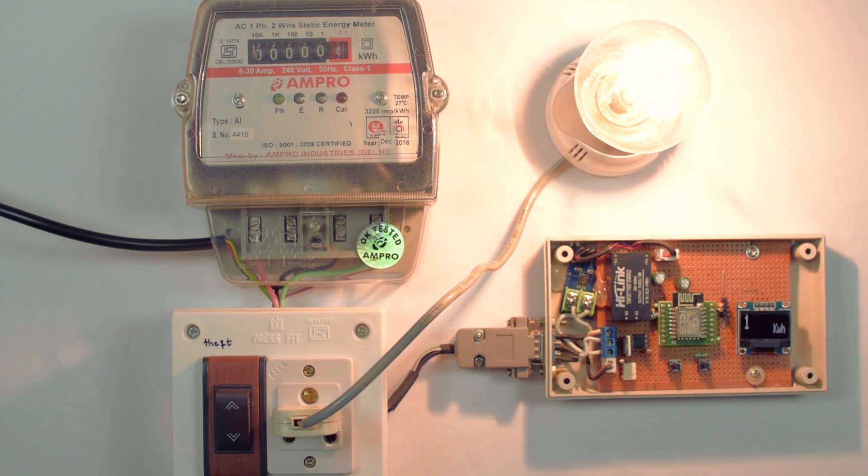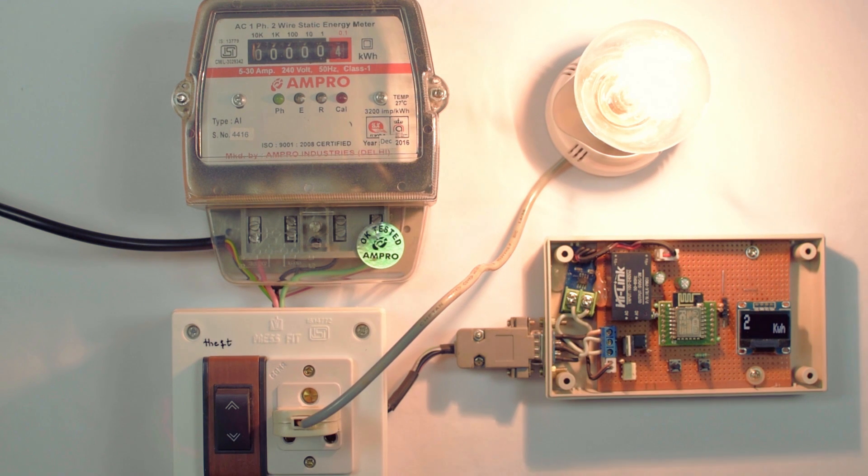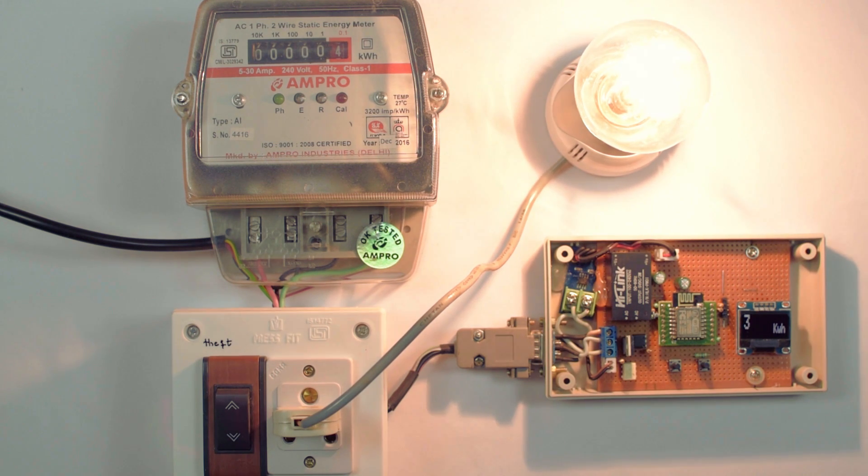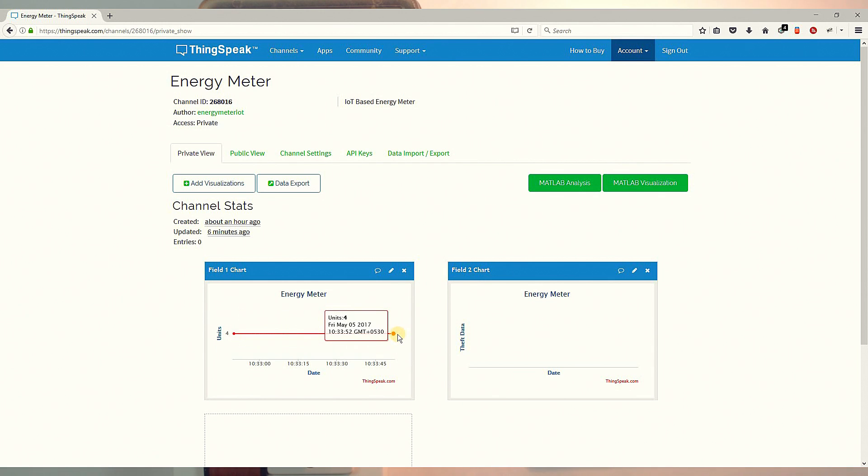For sake of demo, each pulse is considered as 1 kWh. At the end of the day, data will be uploaded to the cloud. Let's login to ThinkSpeak and we can see the data. These are the real-time data received from our IoT energy meter.